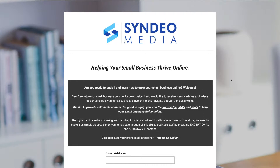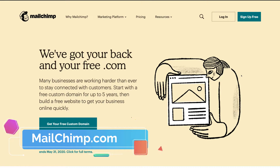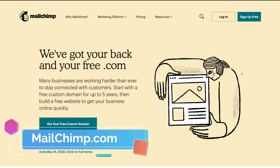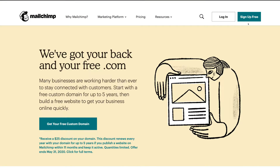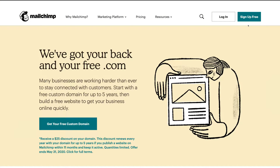The first step to building your landing page is to sign up or log in to MailChimp. The first thing you want to do is head over to MailChimp.com and sign up if you don't already have an account. If you do, then just log in. Because this is all about building a landing page, we're going to skip through the sign-up process — it's very straightforward — and we'll meet you at the MailChimp dashboard.